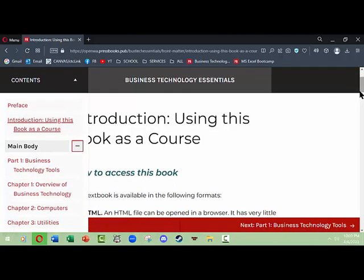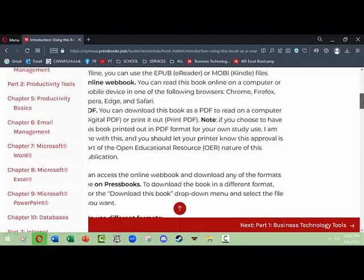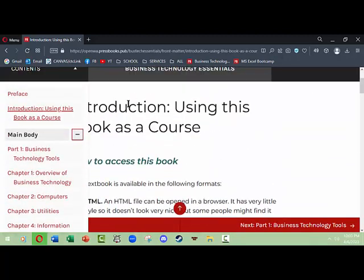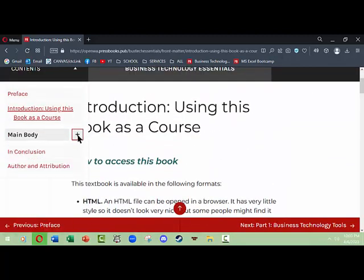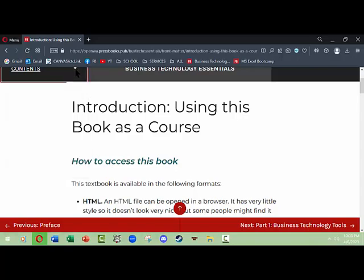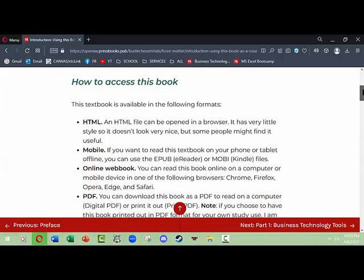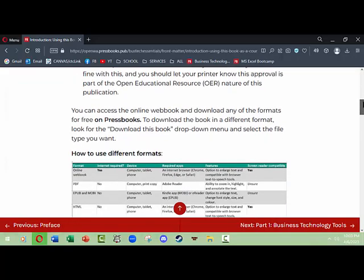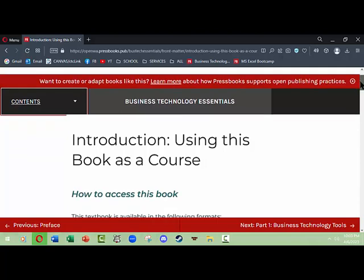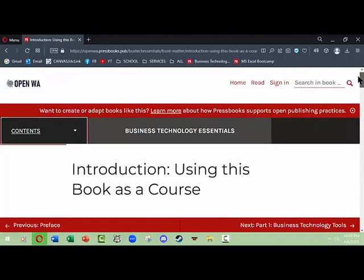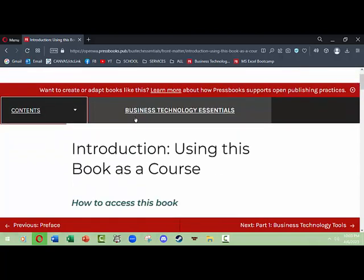If you click the plus sign to uncollapse that, then you will be able to see the various chapters. You can also collapse that and then collapse the contents and just start using the book.